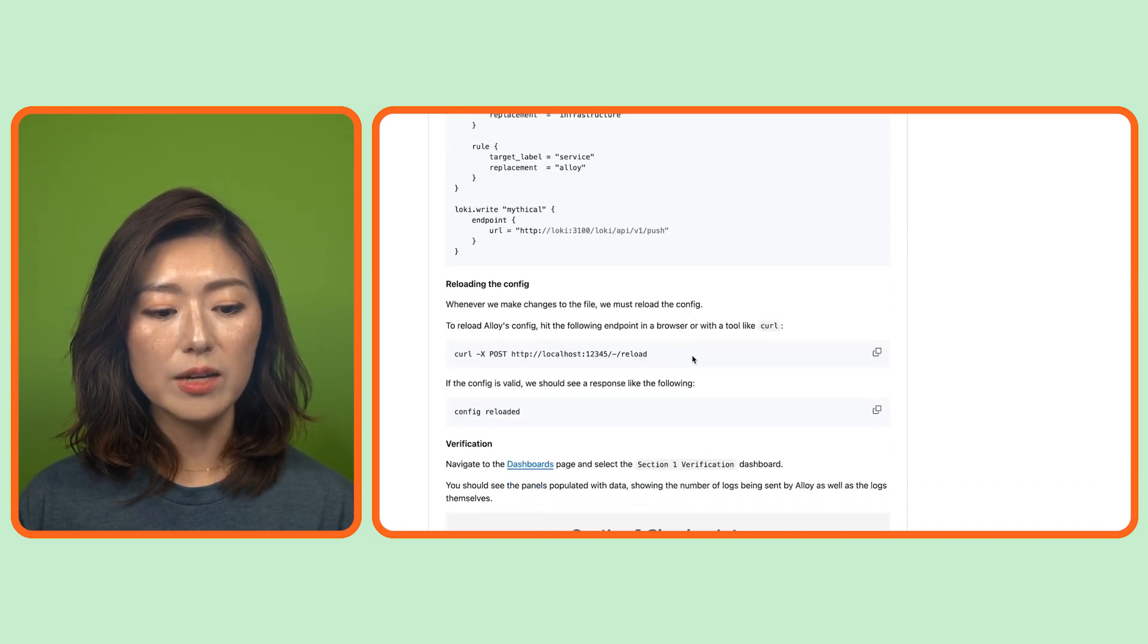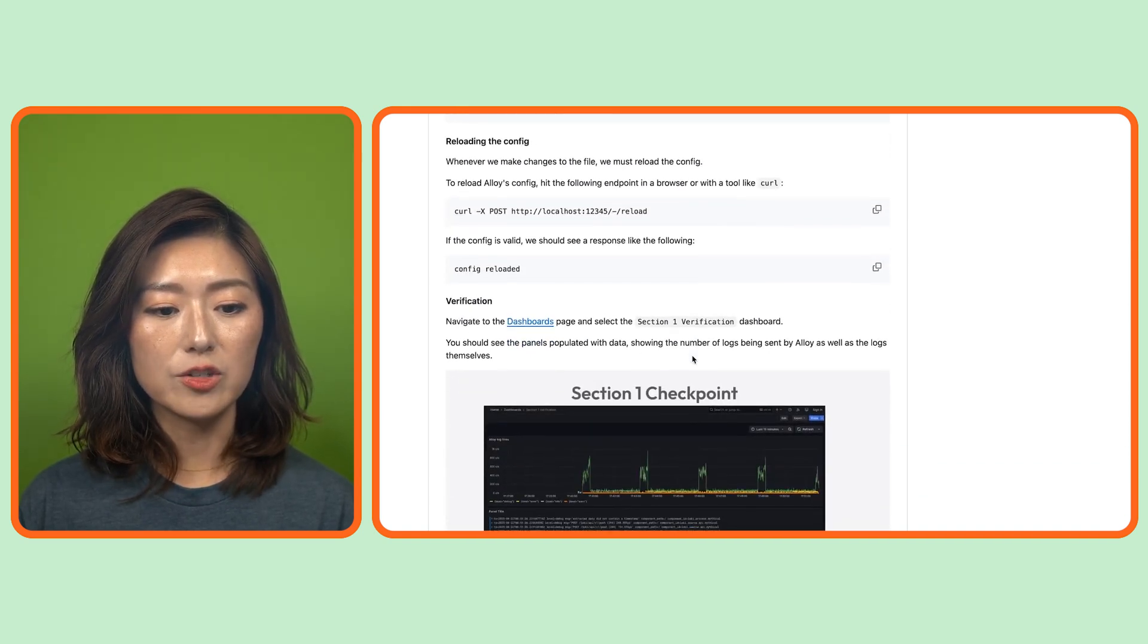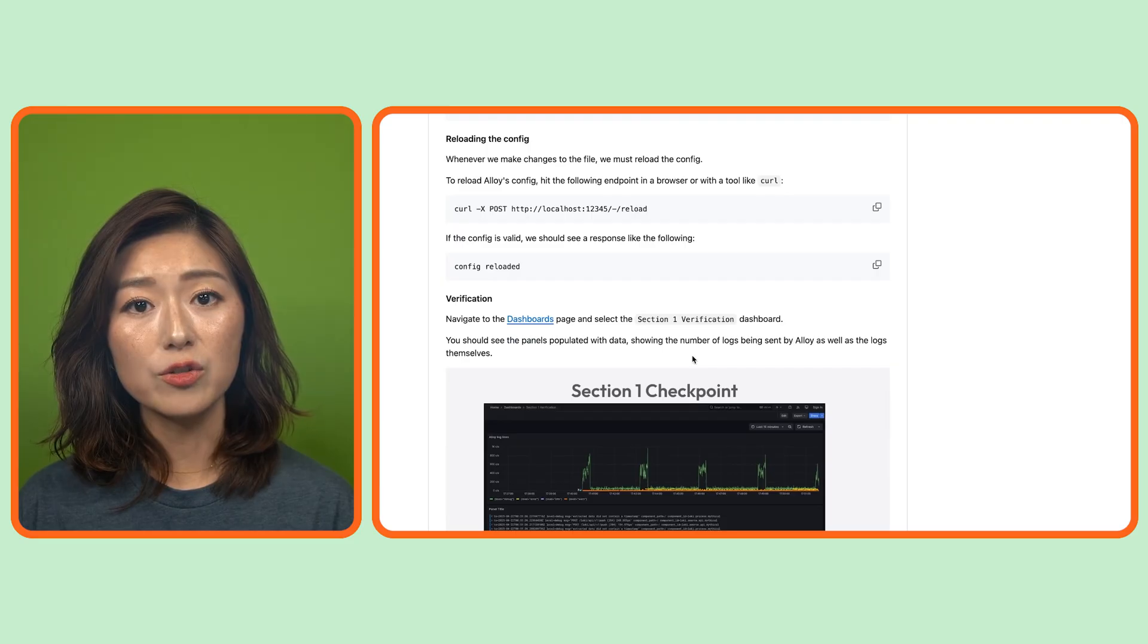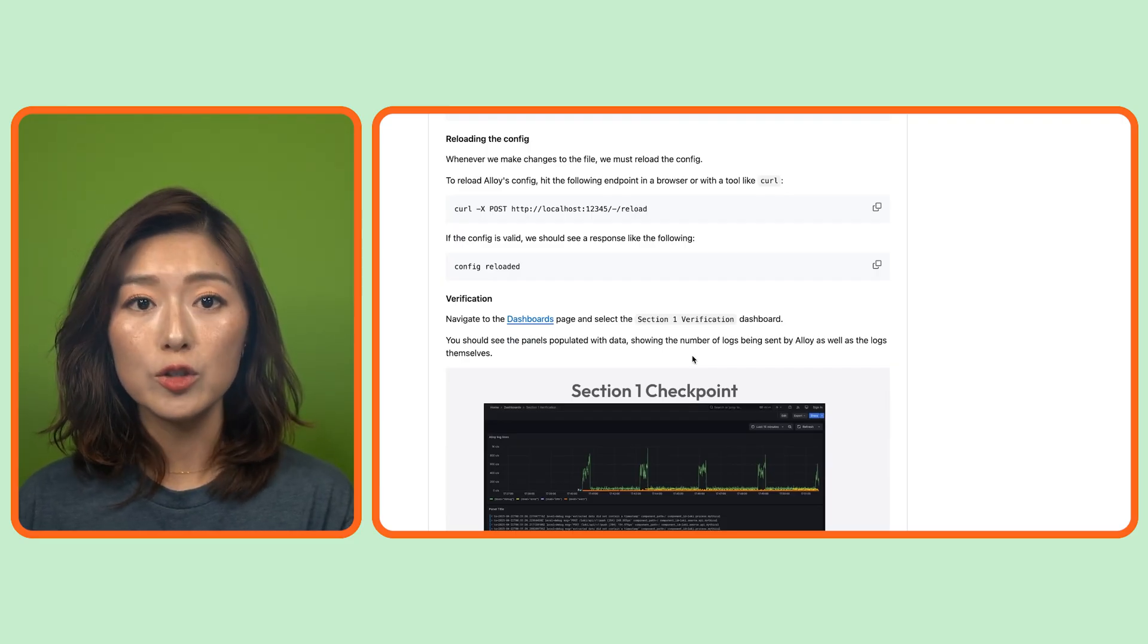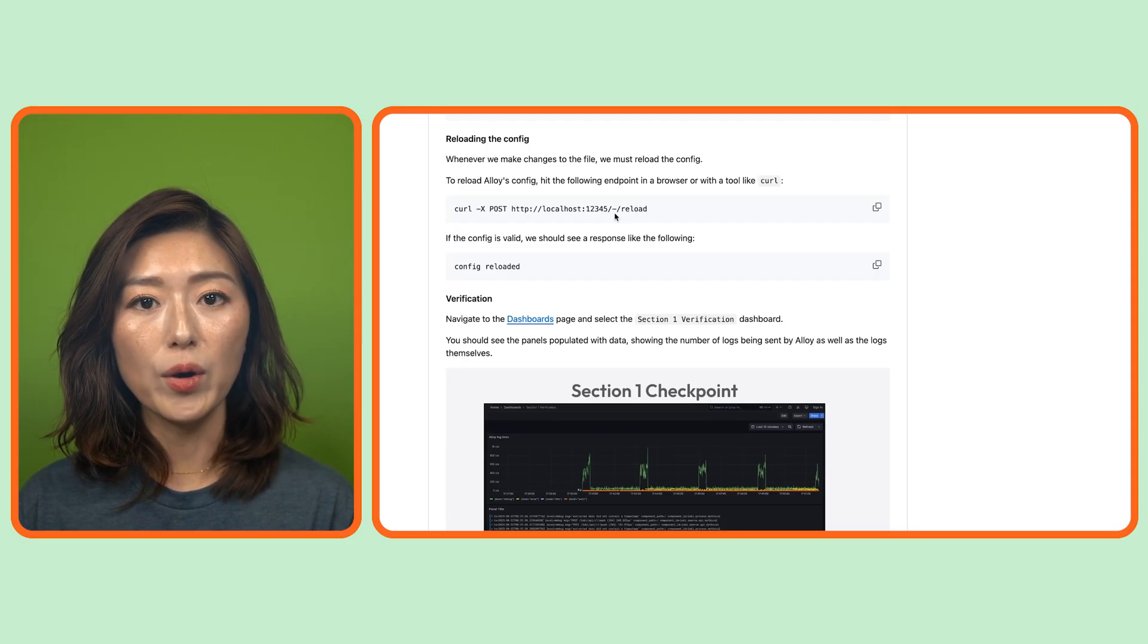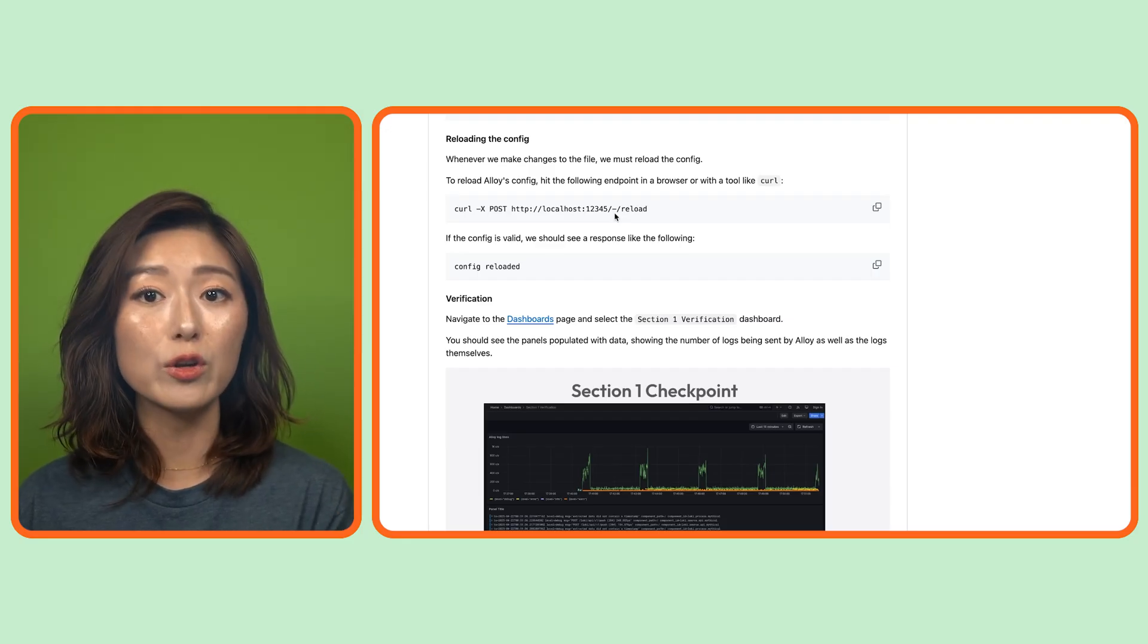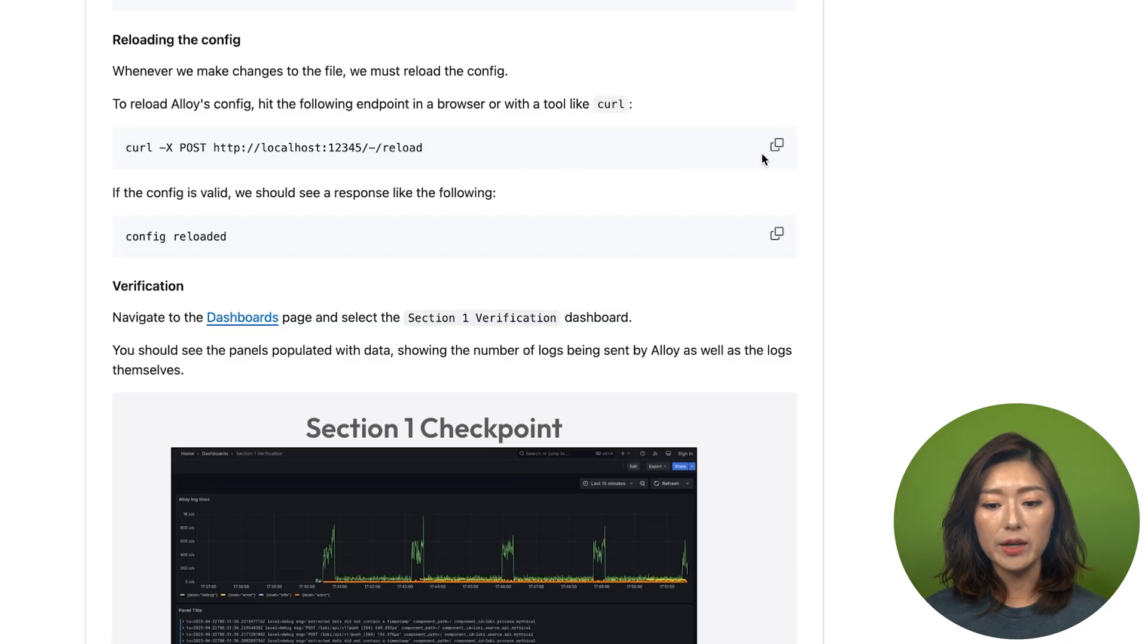Let's scroll down to reloading the config section. Now whenever we make changes to the alloy config, we need to reload it. To do that, hit the reload endpoint either in your browser or using a tool like curl.